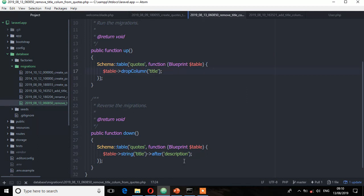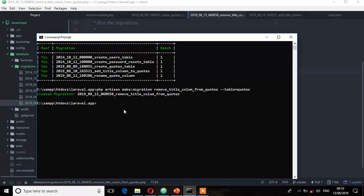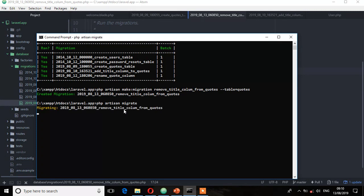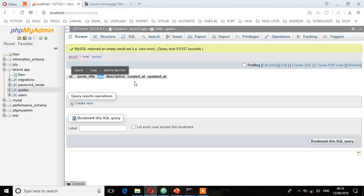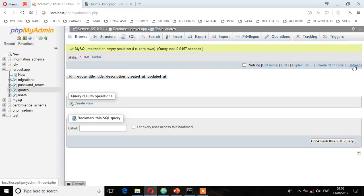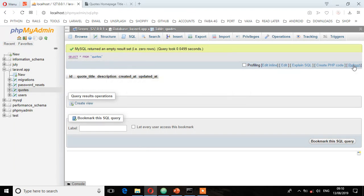Once you're done, save, and let's migrate this file. php artisan migrate, enter. Migrated. Let's see from phpMyAdmin. I'm just going to refresh, and now as you can see, that title column is not available. Now what about if you rollback? Let's see. php artisan migrate:rollback, enter.